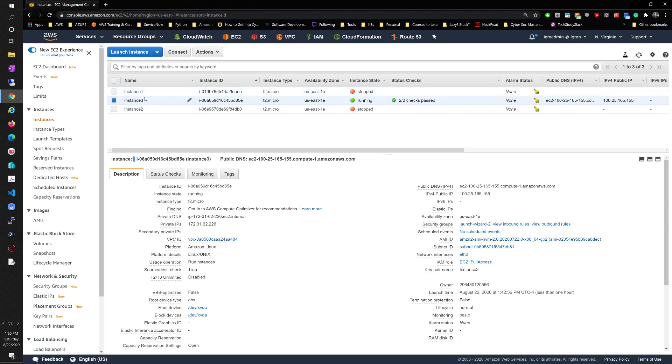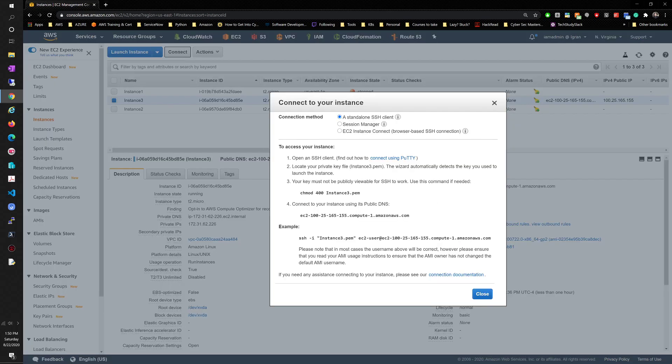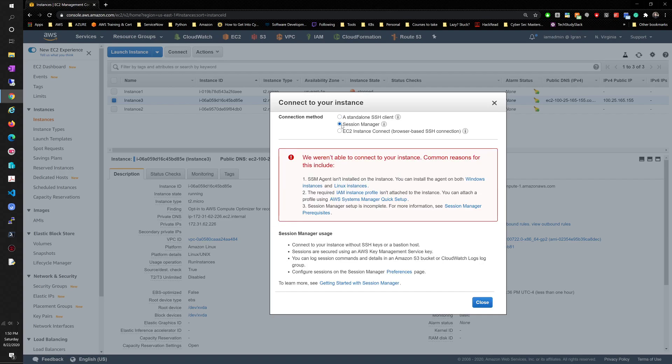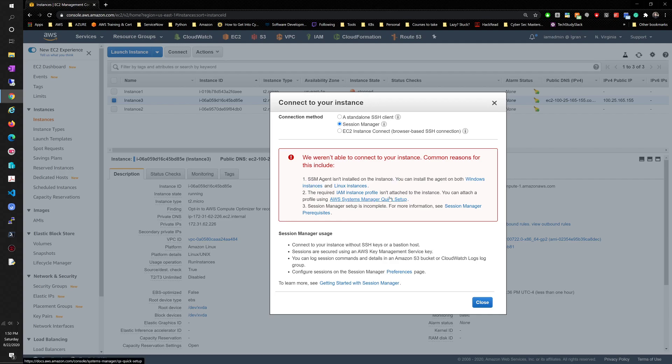So here you want to select instance 3, that's the last one we used previously. We want to try to connect. Stand-alone SSH client, we can't unless we use PuTTY. On the sessions manager, you'll see an error like this - we're not able to connect to your instance. Usually it's because the SSM agent, systems manager agent, is not installed on the instance. The problem is probably your setup on your sessions manager and that could be the case as well.